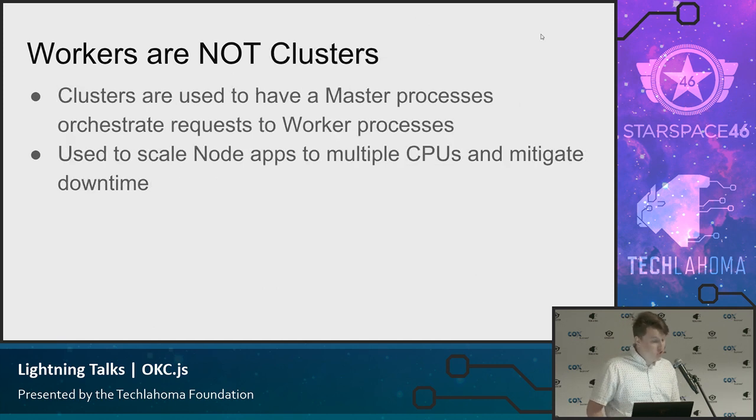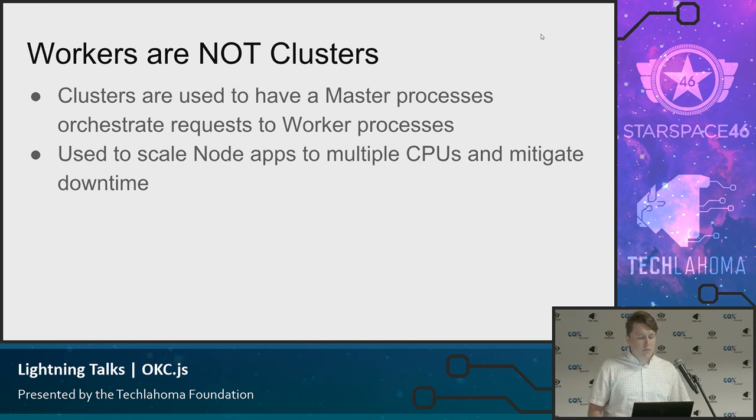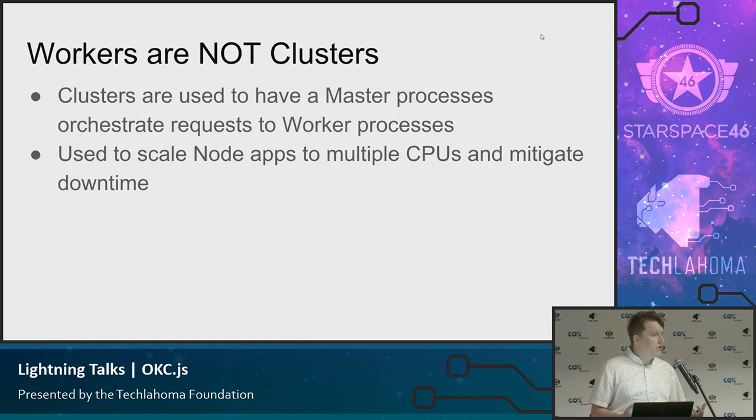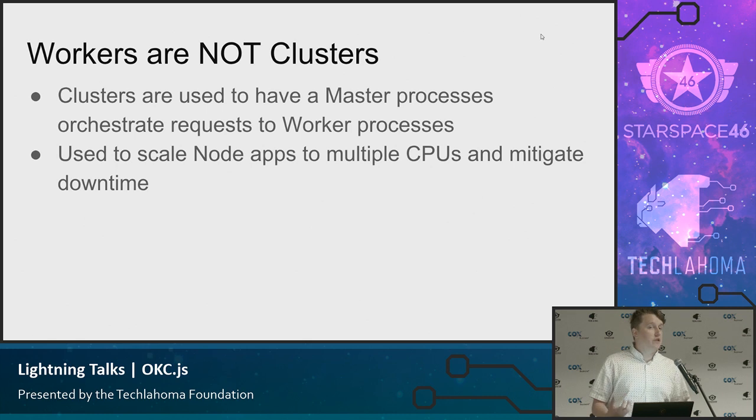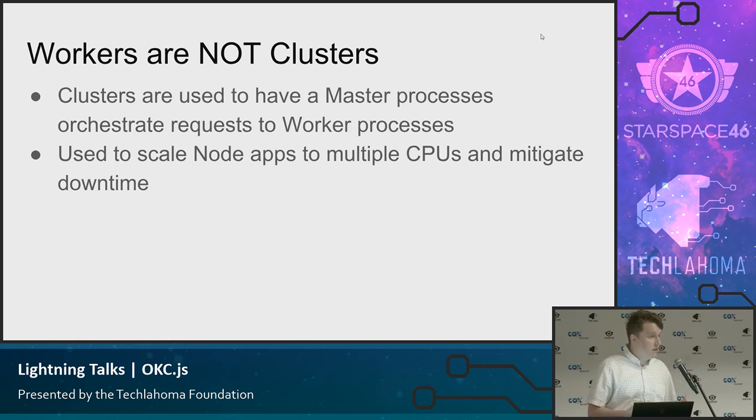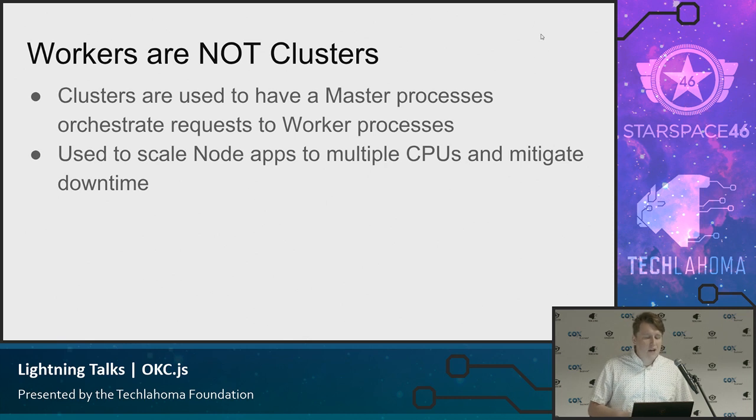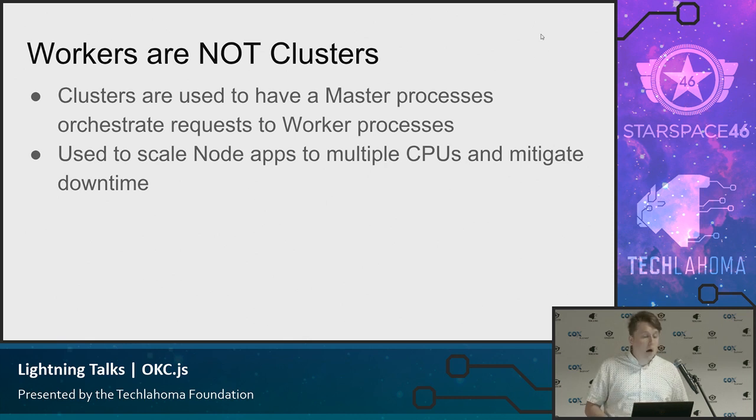They aren't Node's clustering model. So the clustering model is a way to have master processes communicate and handle worker processes. So you can basically distribute via multiple CPUs in your machine. You can run multiple versions of your server having a master process basically communicate with all those and handle spin up and spin down of those. That's for having multiple copies of your web server. That is not for performing specific operations.